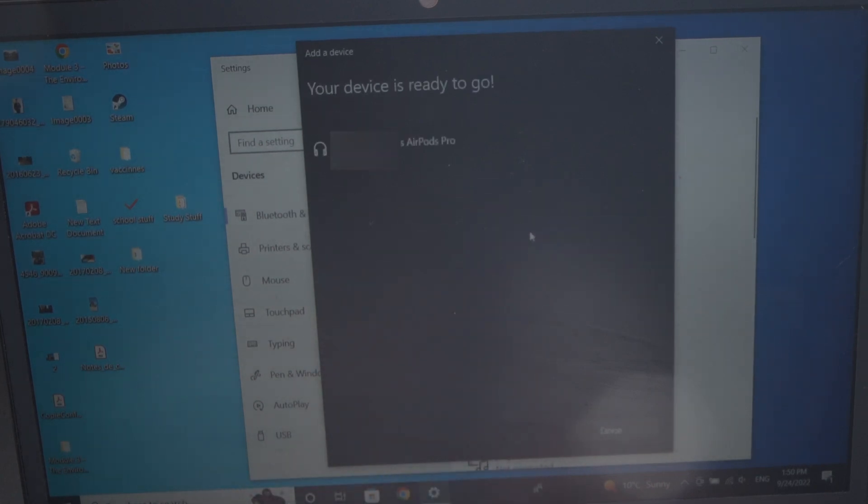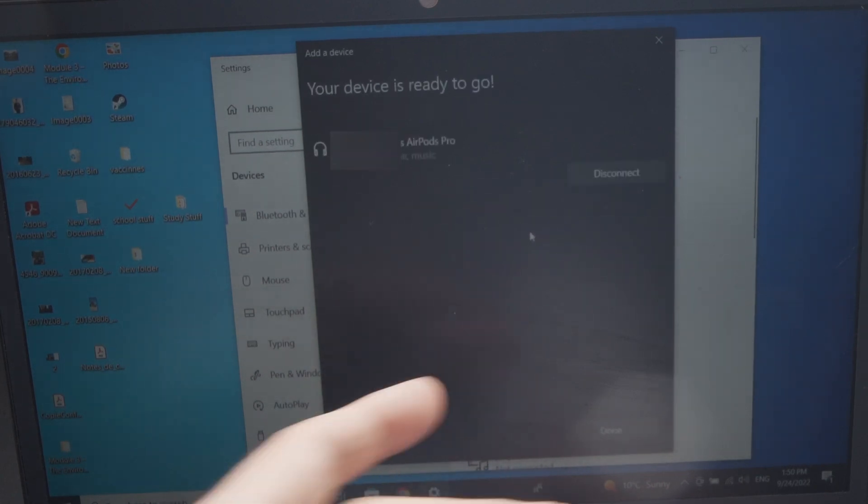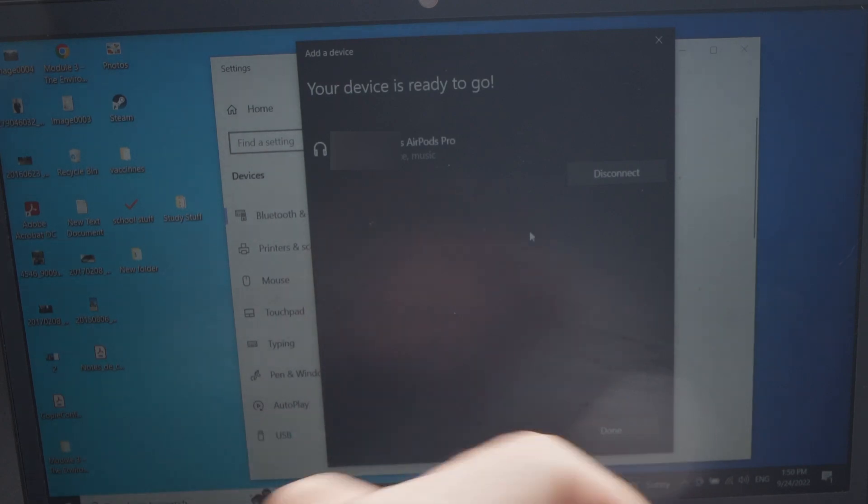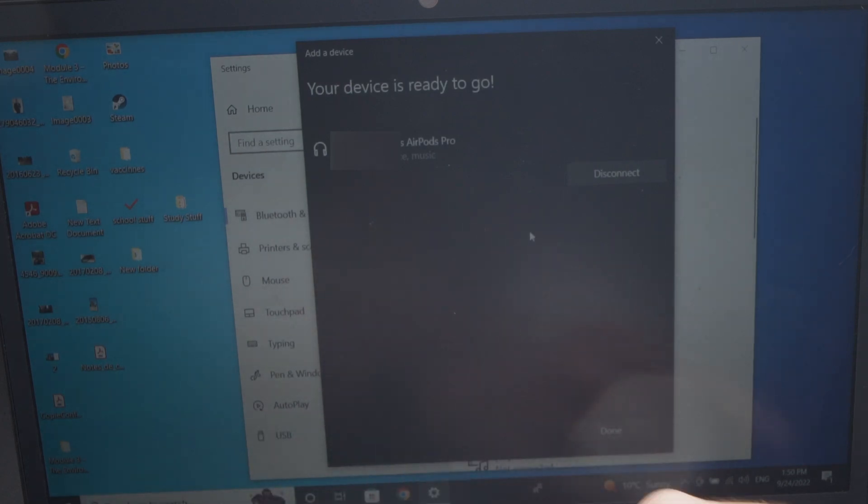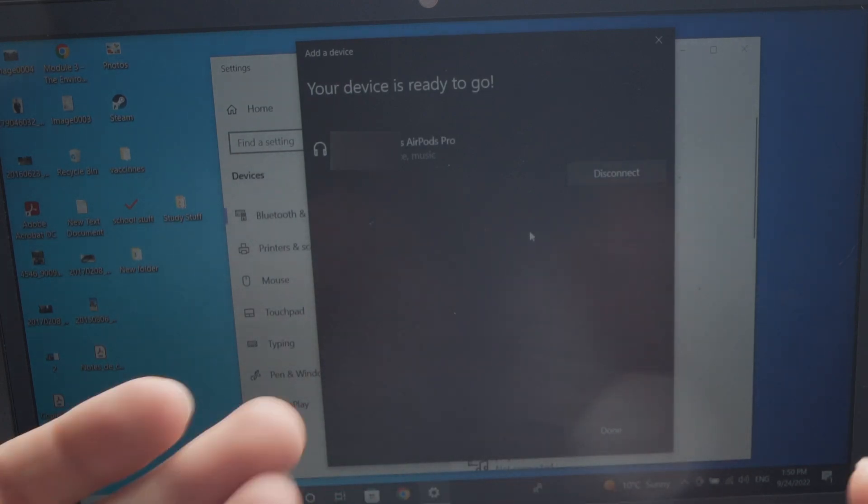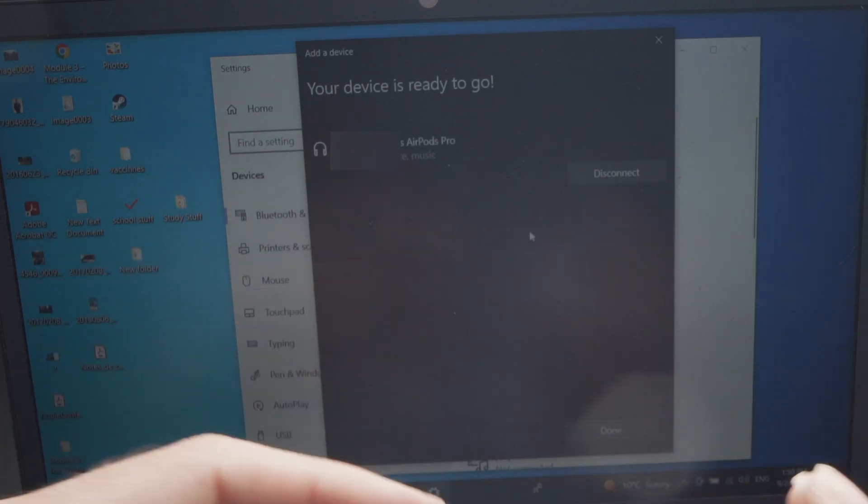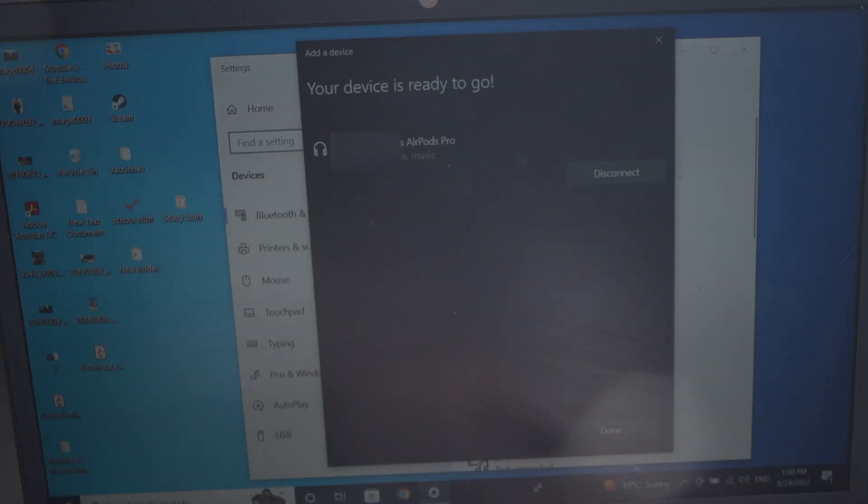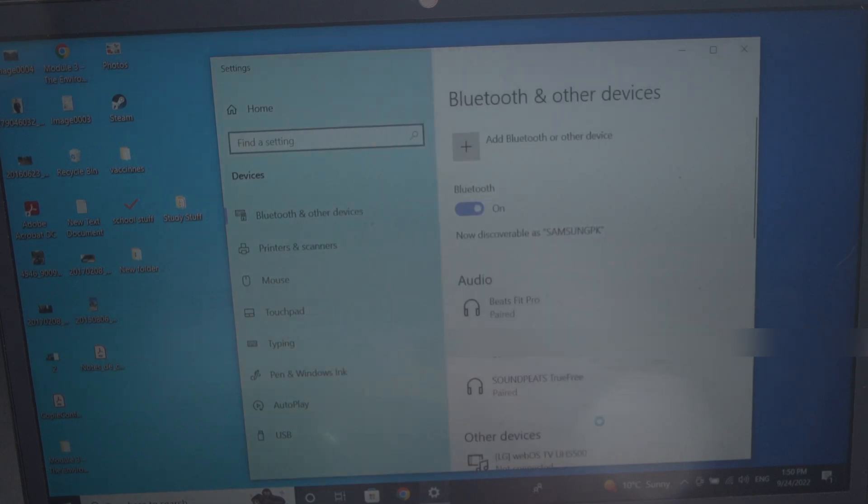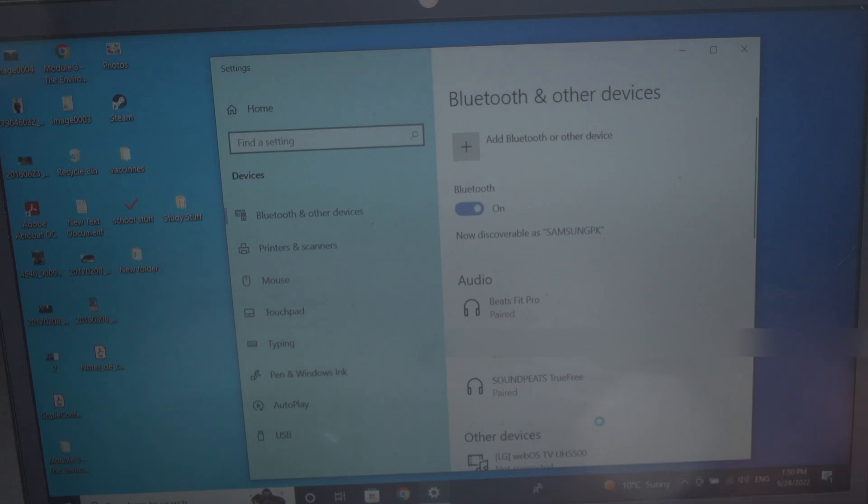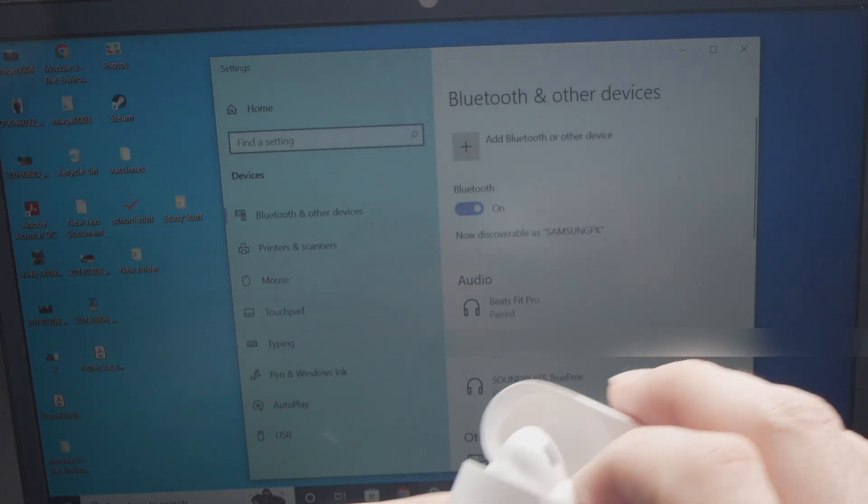And yeah, in a few seconds, you can even hear a small beep from the case telling you that they're connected to your PC laptop or PC desktop. All you have to do is click done here. And you don't have to do anything else because they're connected, so you can start using them right away.